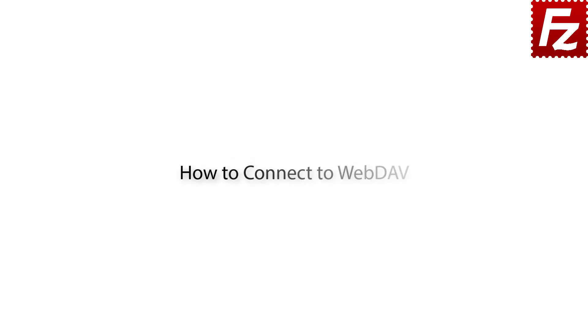FileZilla Pro Series. In this video, we'll teach you how to connect to WebDAV.